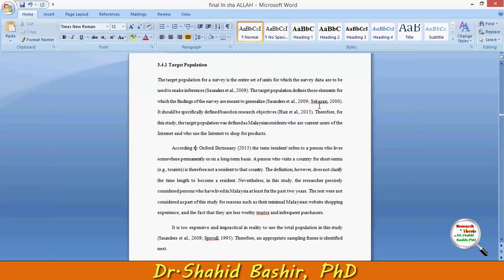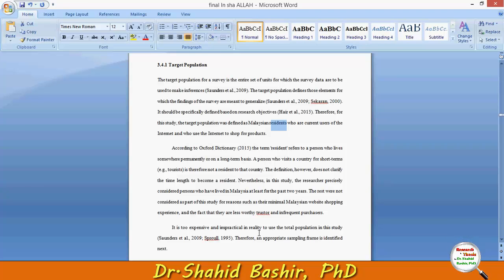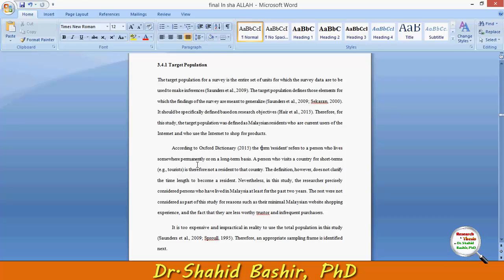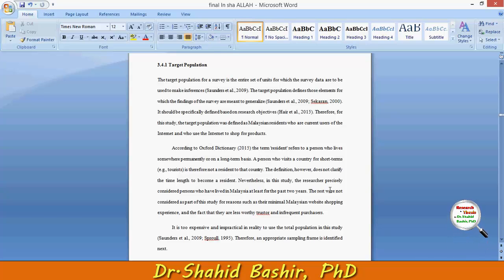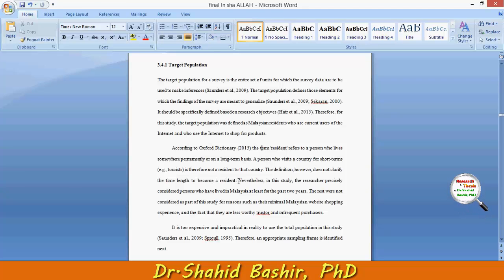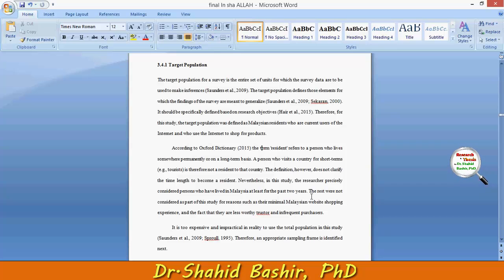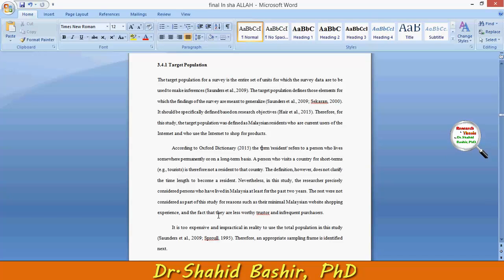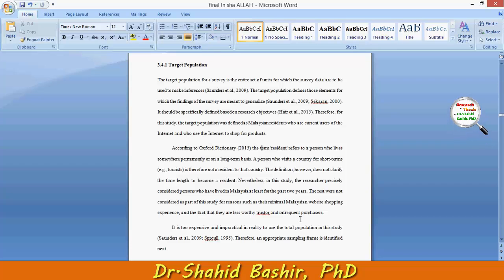The term 'resident' needs to be defined more clearly. According to the Oxford Dictionary, the term resident refers to a person who lives somewhere permanently or on a long-term basis. However, this definition does not clarify the time length to become a resident. In this study, the researcher precisely considered persons who have lived in Malaysia for at least the past two years. The rest were not considered as part of this study, for reasons such as their minimal Malaysian website shopping experience and the fact that they are less worthy trusters and infrequent purchasers.